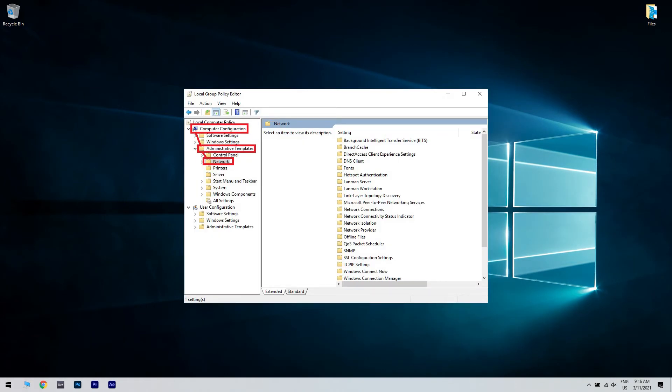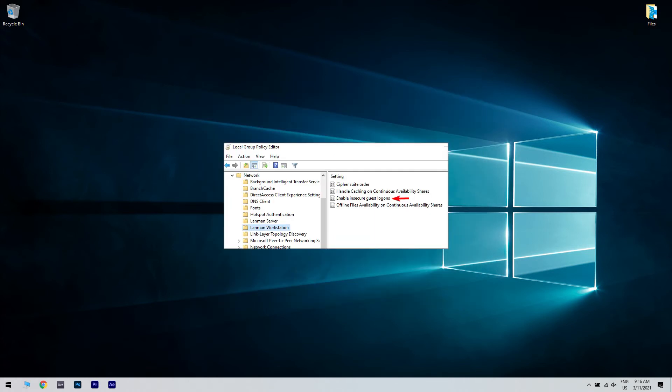Then click Computer Configuration and go to Administrative Templates on the left of Group Policy Editor. Then select the network and choose Lanman Workstation to open Lanman Workstation Policies. Double click the Enable Insecure Guest Logons.